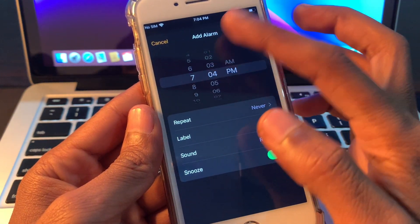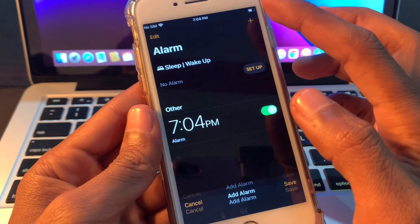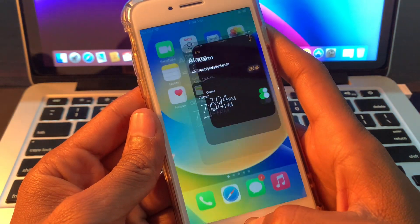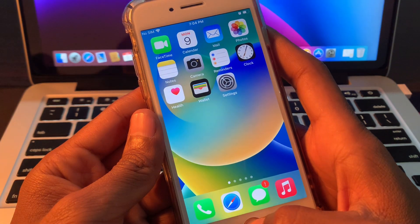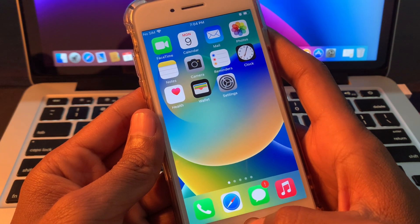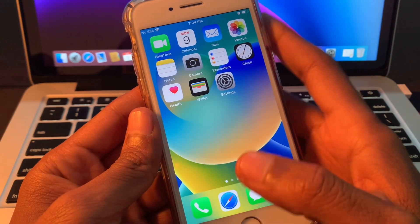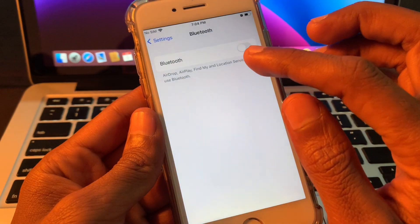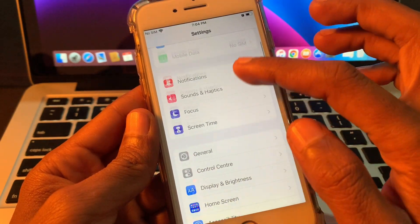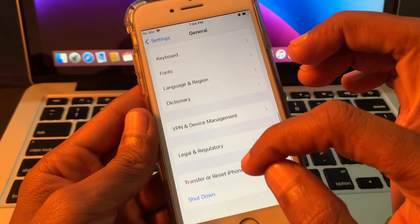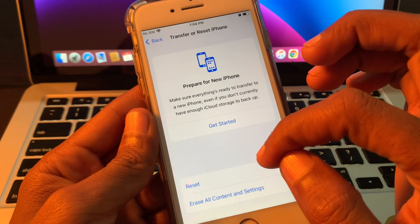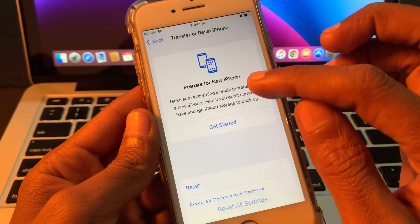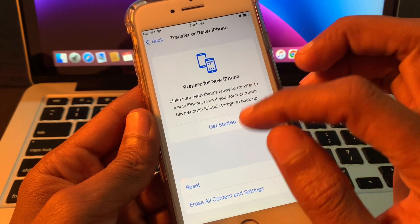If you have done all the steps and it's still not working, then just reset all settings. For that, you can go to Settings, click on General, scroll down, click on Transfer or Reset, click on Reset, reset all settings.